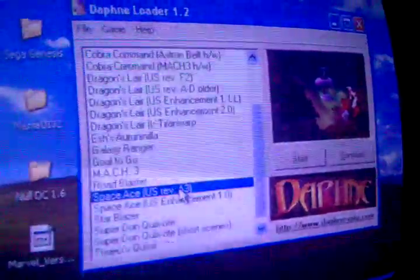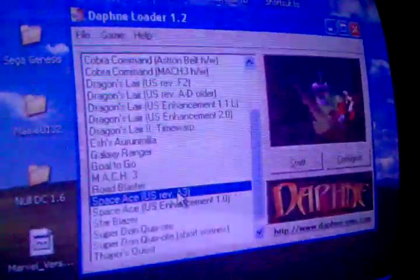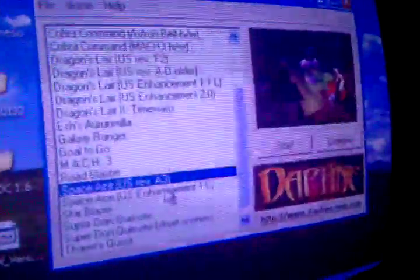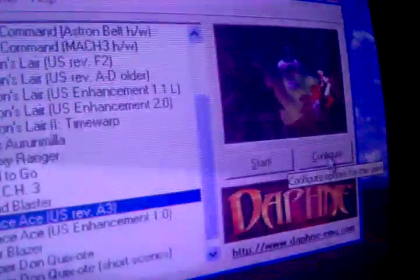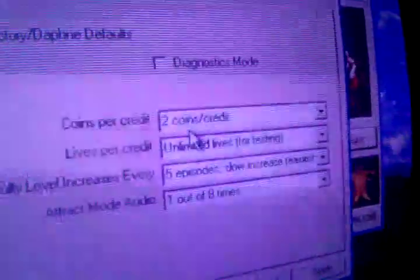Let's click on a game. Let's just load up Space Ace. Once you click it, go to configure, run full screen obviously. The game settings, you can put how many credits, how many lives, how difficult, etc.